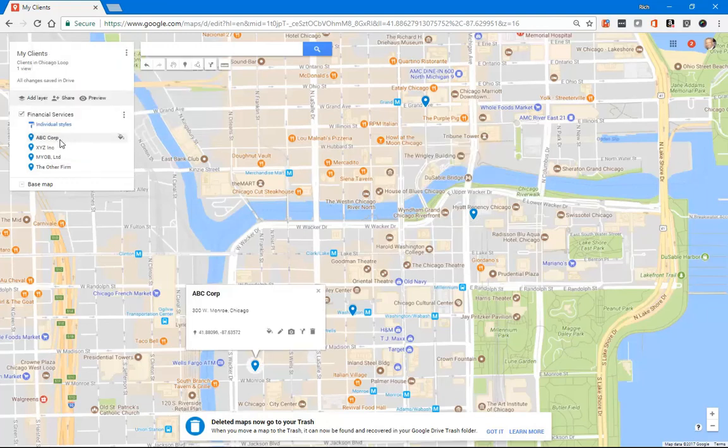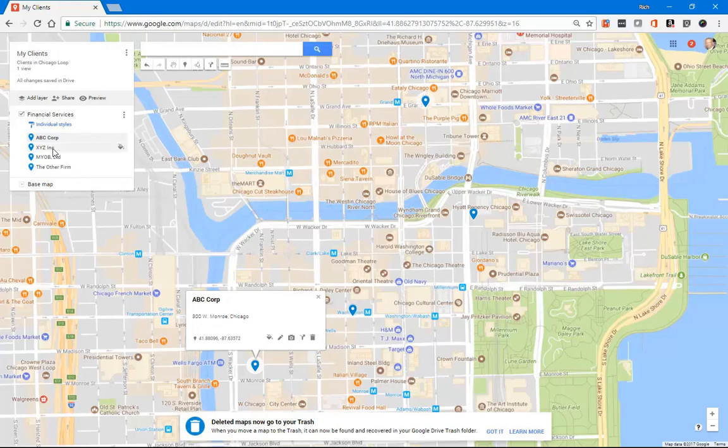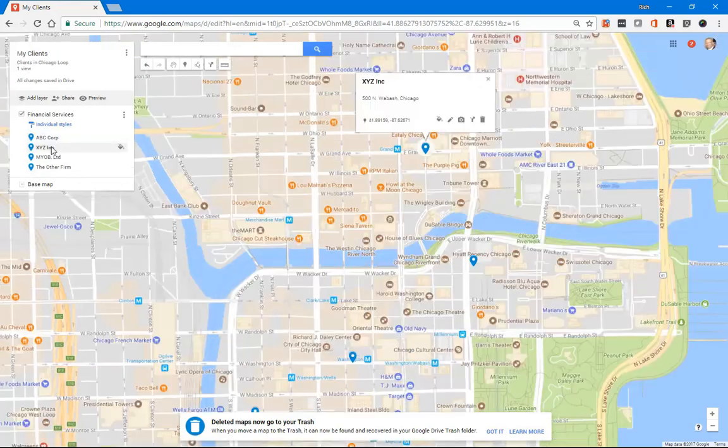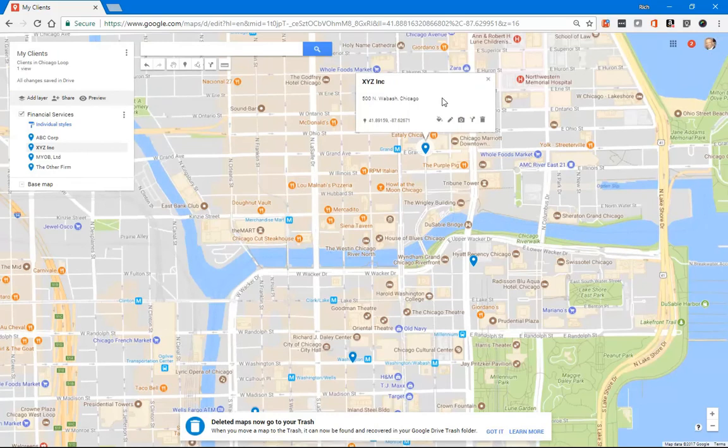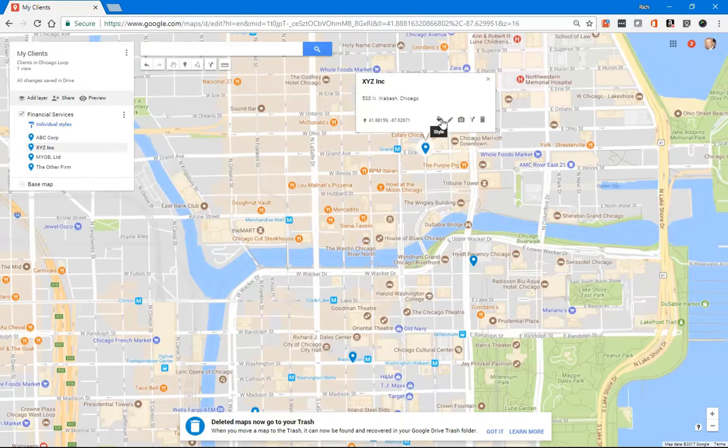So now as you click on the different selections in the list, then you'll get that full label that you see. So it's got the name of the company, it's got the address, and of course you could do things.